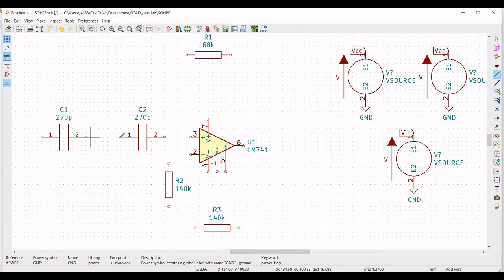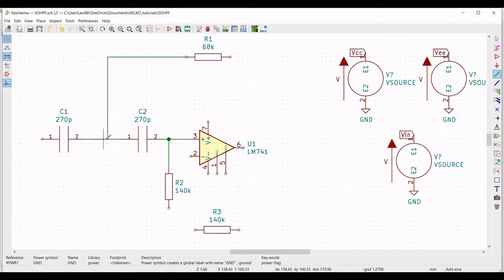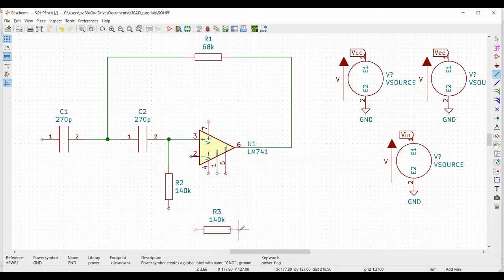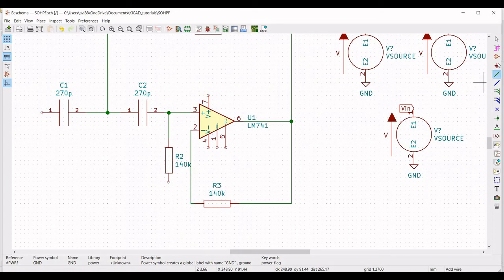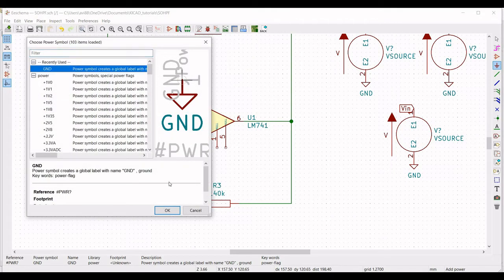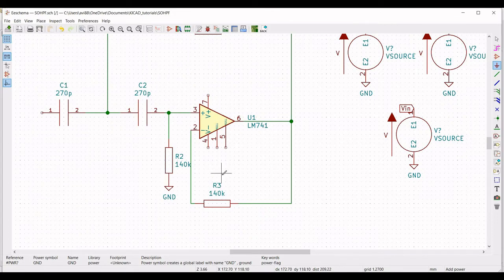Now click on wire and connect capacitor C1 to capacitor C2, connect capacitor C2 to terminal 3 of the op-amp, and connect resistor R2 to terminal 3 of the op-amp. Resistor R1 is connected between capacitors C1 and C2, with the other end of R1 connected to terminal 6 of the op-amp. Resistor R3 is connected to terminal 6 of the op-amp, and then click on place port and place the ground connection across resistor R2.